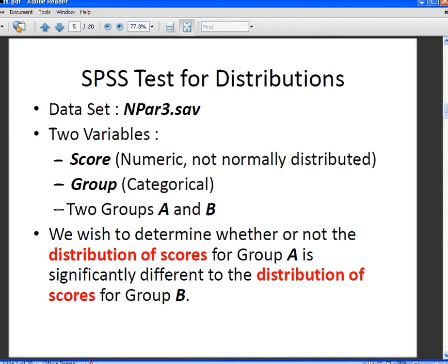Let's have a quick look at the dataset, npar3.sav. There are two variables: a numeric variable called 'score' that is not normally distributed, and a categorical variable which is essentially a grouping variable.